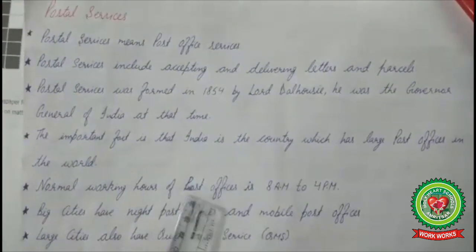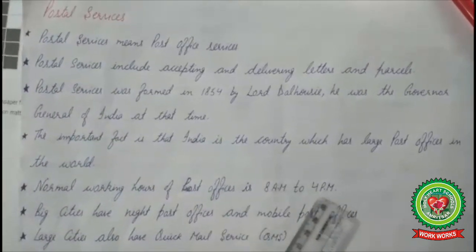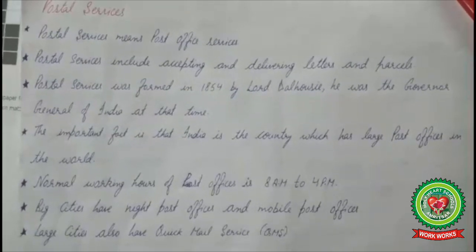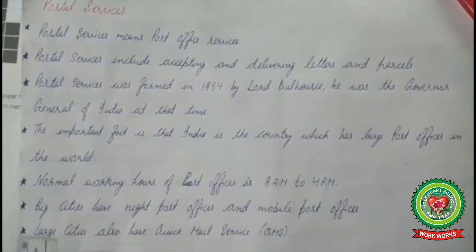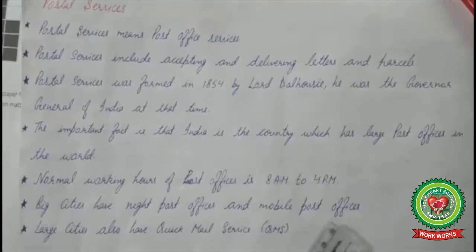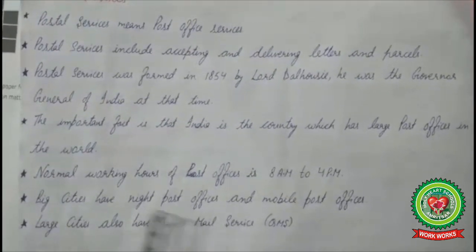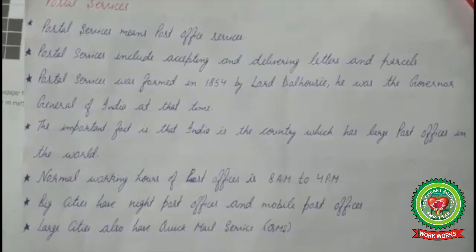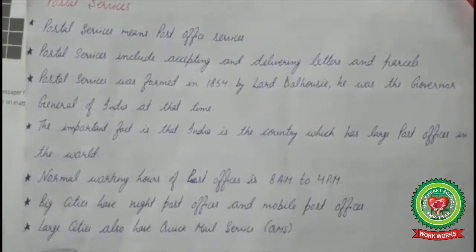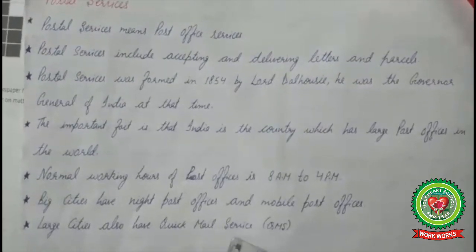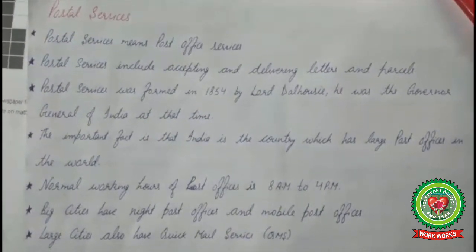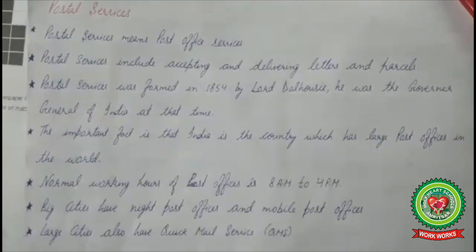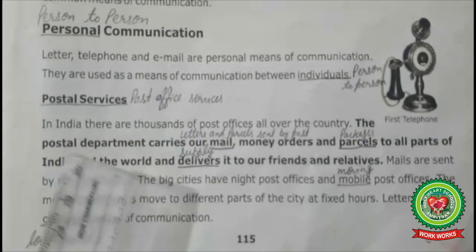The normal working hours of post offices are 8 AM to 4 PM. Big cities have night post offices and mobile post offices in addition to regular postal services. Large cities also have Quick Mail Service, which helps your letters reach faster.